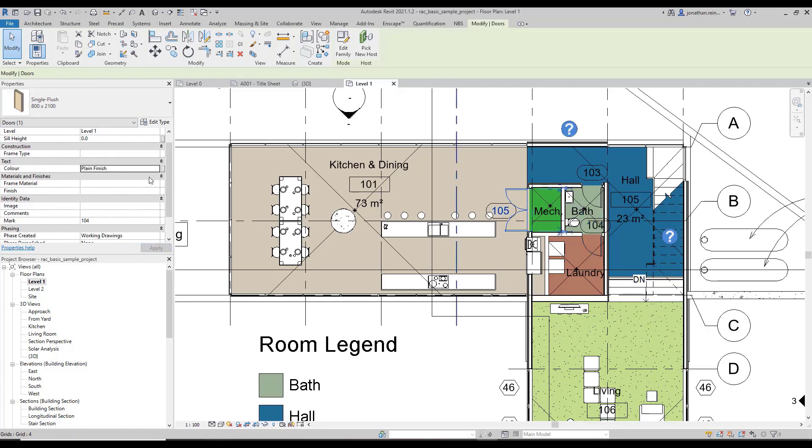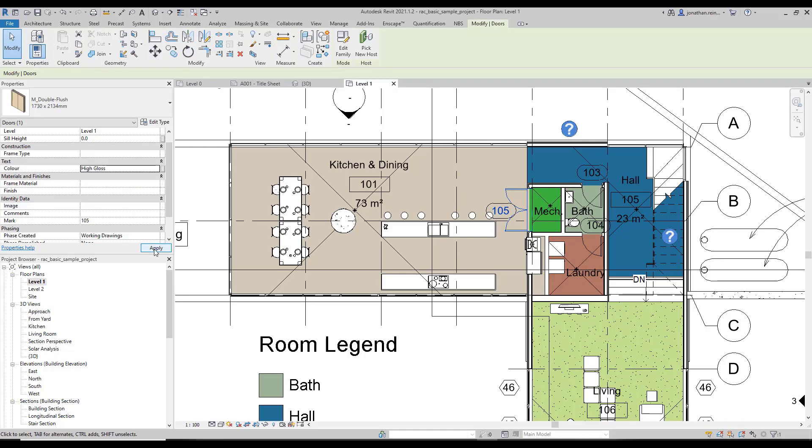This particular door I might want this to be high gloss. So we've created three different parameters at the instance level.